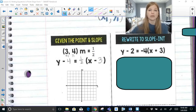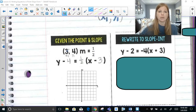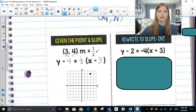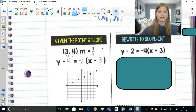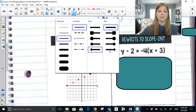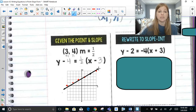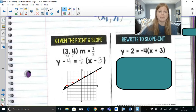Now if I wanted to go ahead and graph this, I would plot my point at (3, 4). Then my slope of one-half would tell me to go up 1 to the right 2, or down 1 to the left 2. That's how easy it is to actually graph in point-slope form — you see the point, you see the slope, you connect those up, and you are good to go.